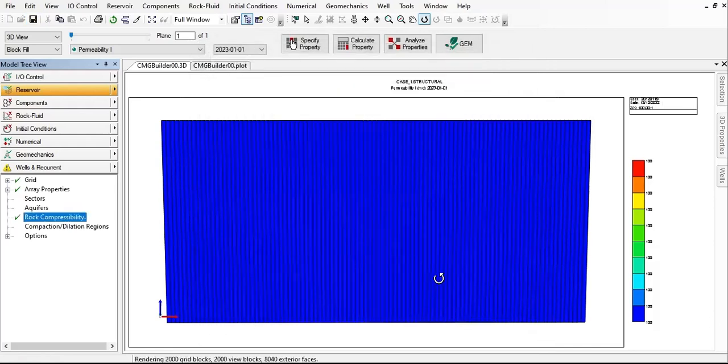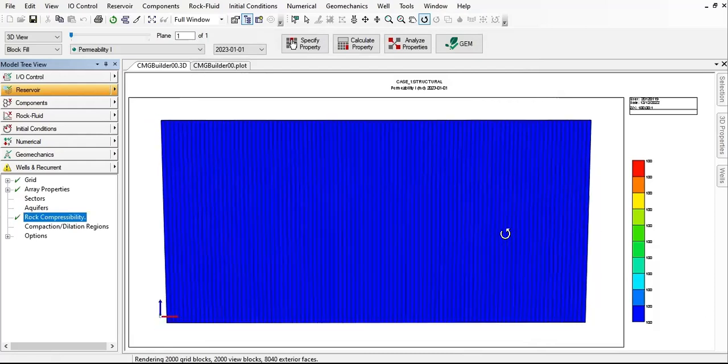So far so good. The next step we will define the fluid.